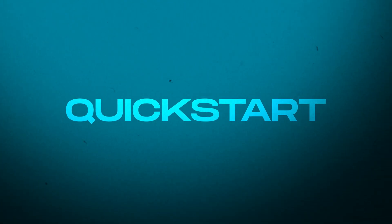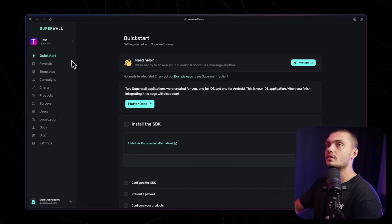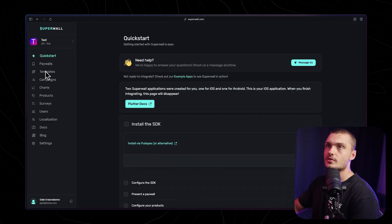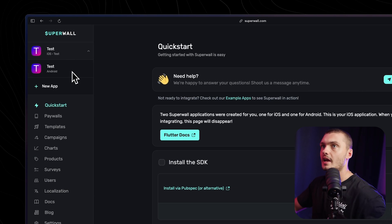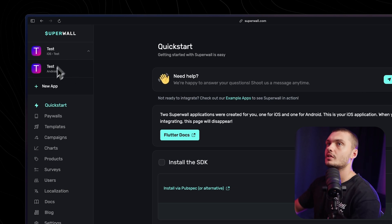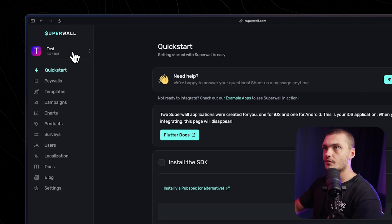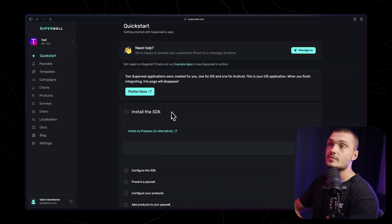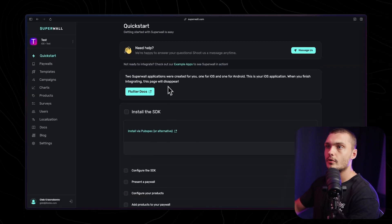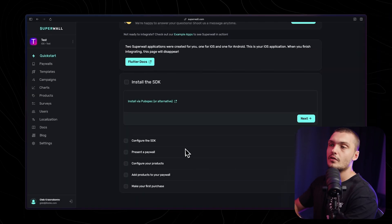This is what the Superwall dashboard looks like. Here on the left, we have the menu that we'll be using for all of the different tools. First up, we have the different apps that we link, we can switch quickly between them. Right after that, we have the quick start section. Here we have the steps that show exactly how we get started with Superwall and configure it with our app.